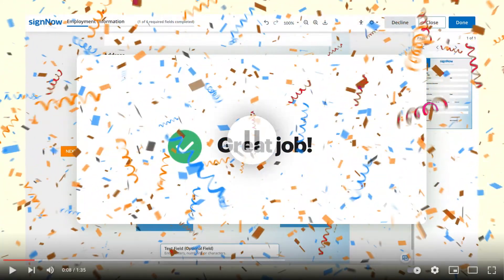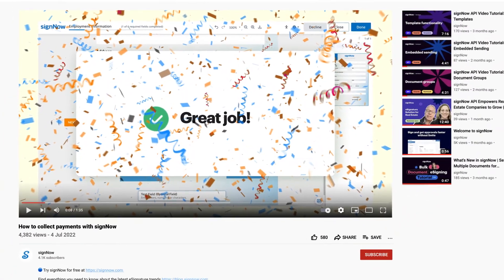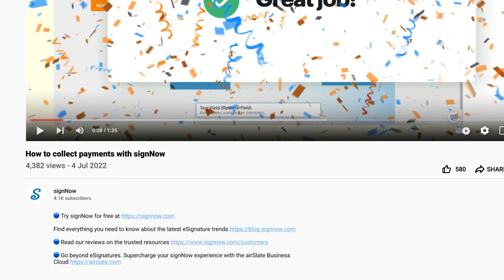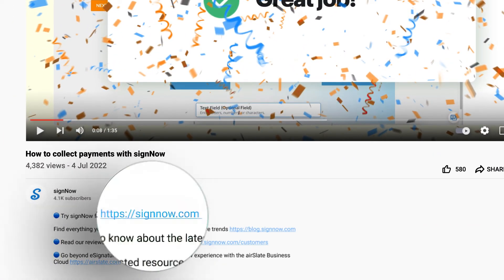You can keep watching or skip all of my hard work and try SignNow for free. Just click the link in the description now.